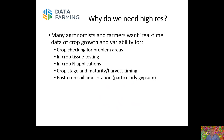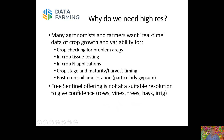Where you have things like pH issues or sodicity and the use of gypsum and lime for soil amelioration, the crop tells you what's going on in terms of its health, and often that's related to soil constraints. We have a lot of people using our data for that as well.